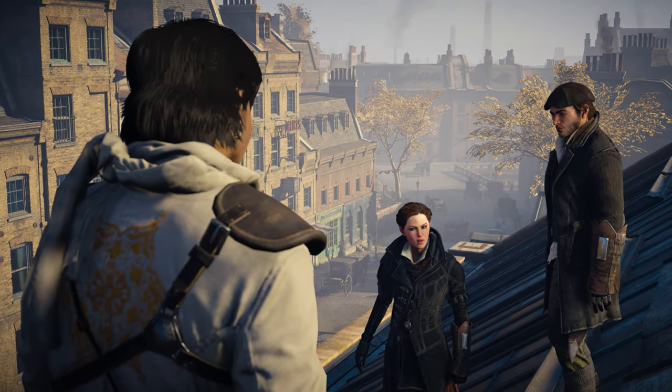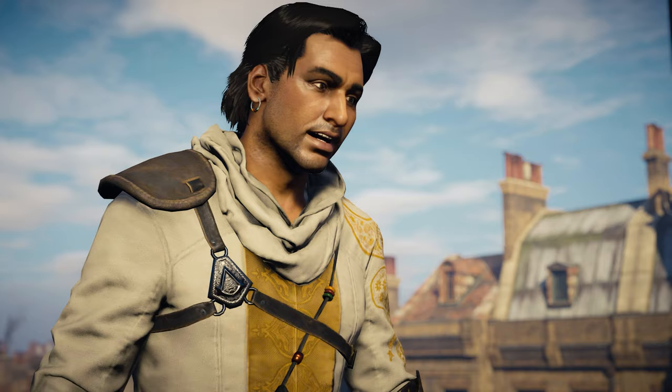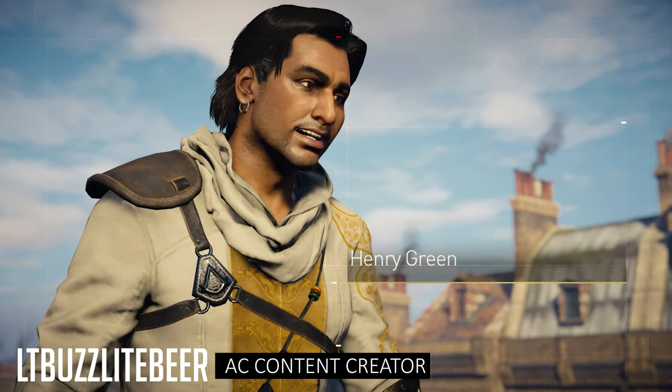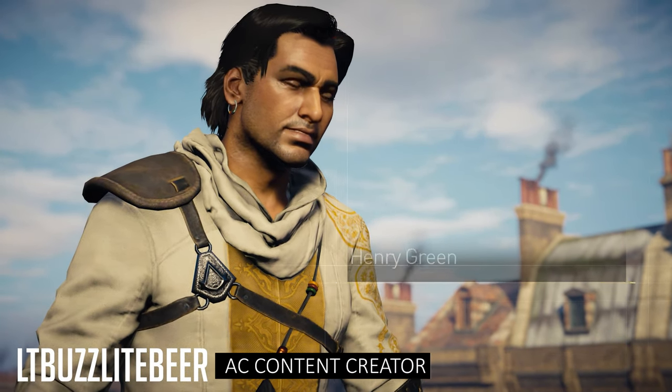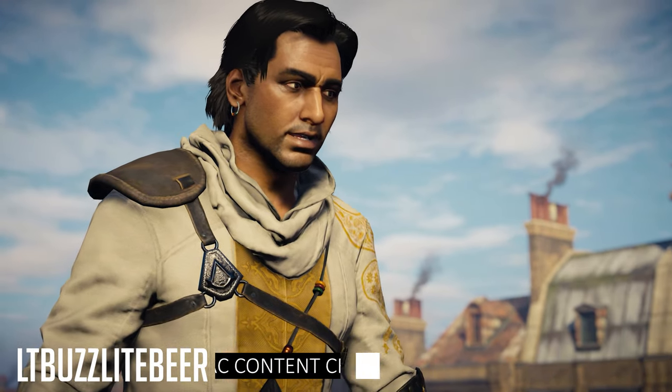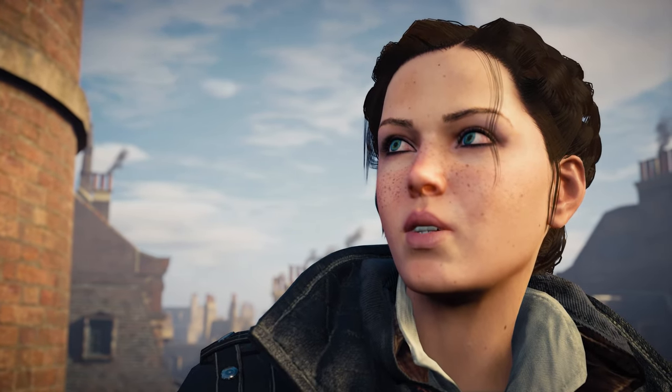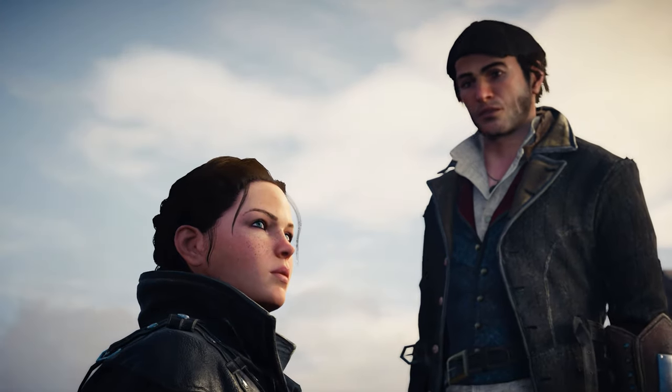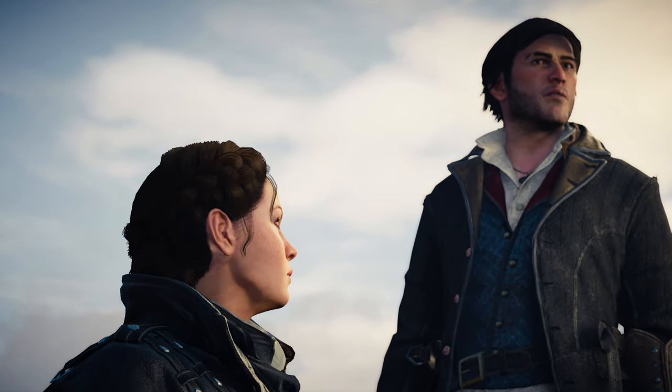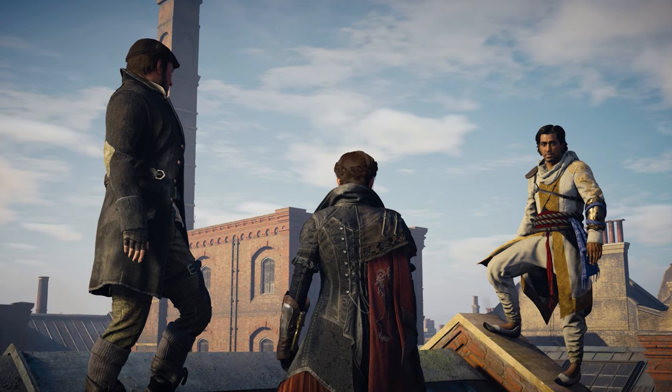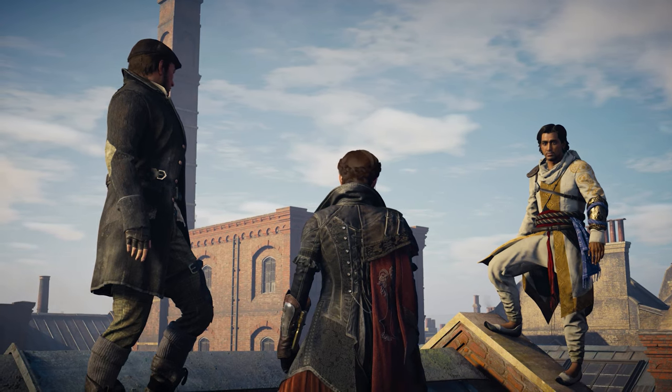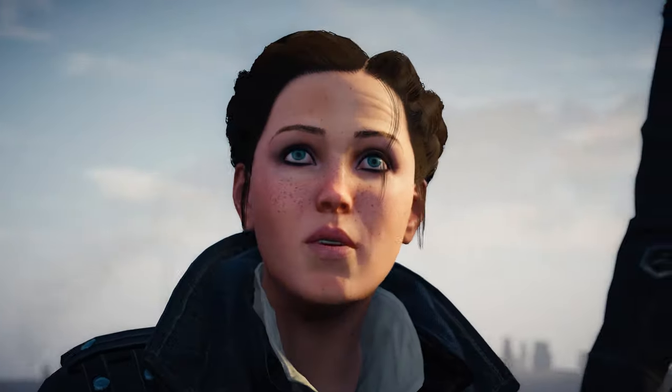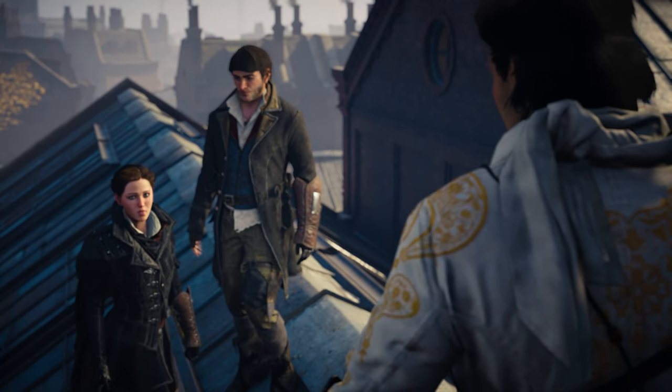What's going on everybody? Welcome back to the channel. My name is LatunaBuzz Lightbeer, and today I'm putting all of my workarounds and advice together into a single guide for PC users when it comes to getting your Assassin's Creed games to either perform better, or, as in the case of AC1, Unity, and Syndicate, to actually get them to launch.